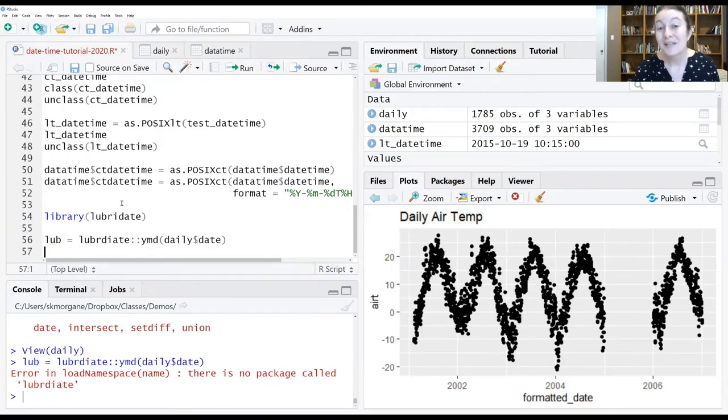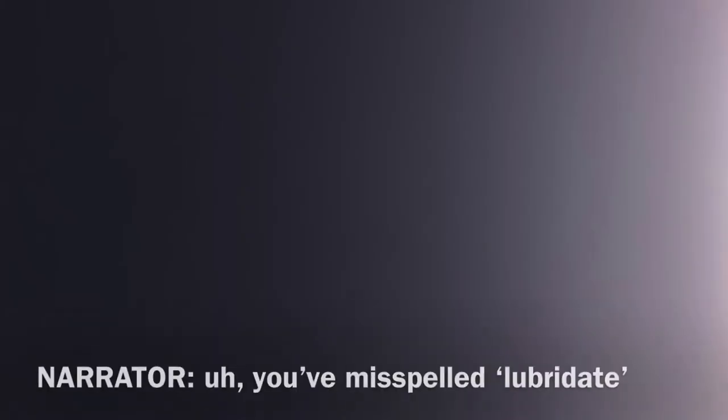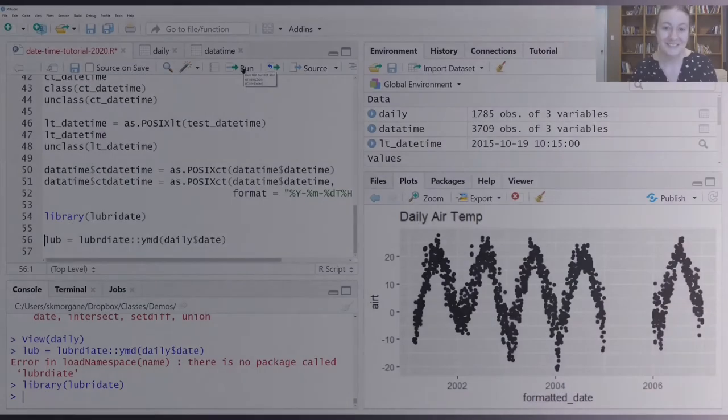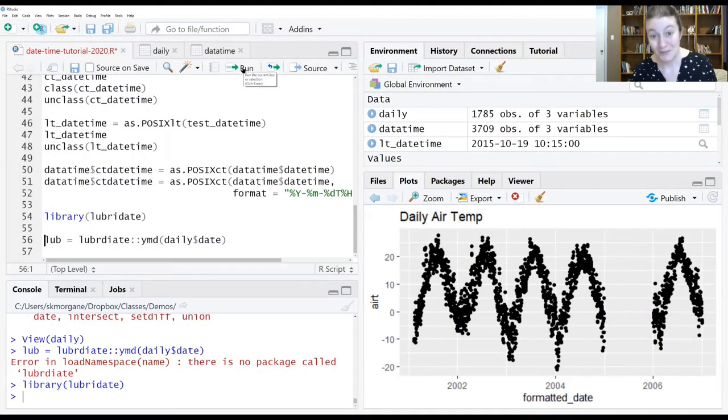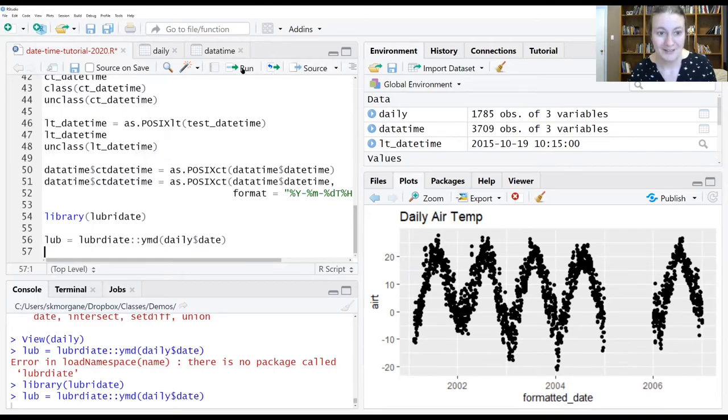Except I should really load my package first, right? All right. Now I've loaded the package. Let's rerun that line.